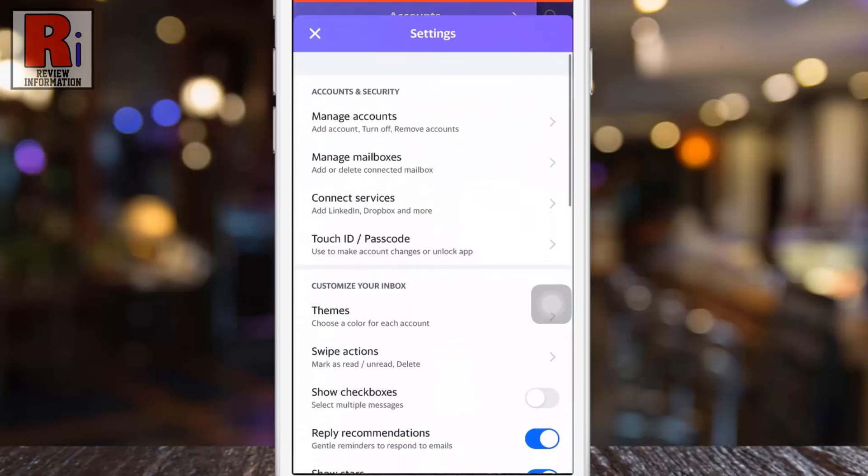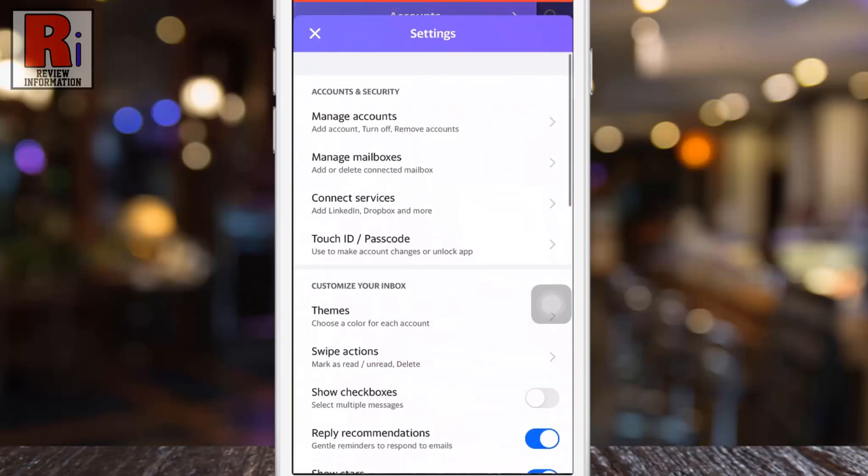Under customize your inbox you will see show checkboxes. Simply tap the slider to enable this.